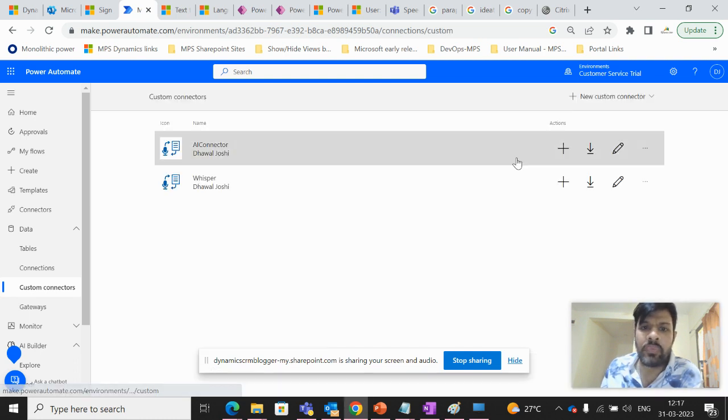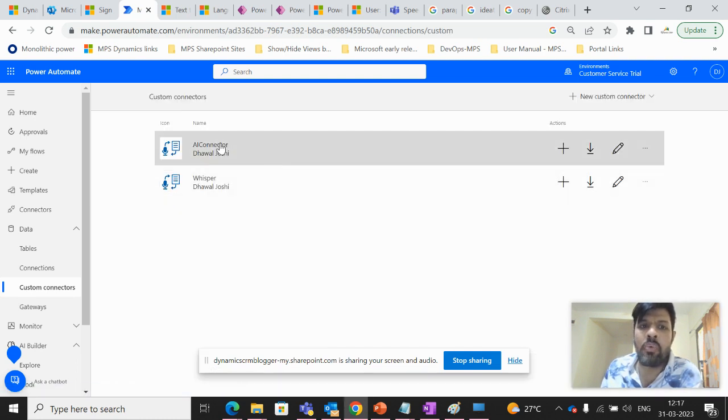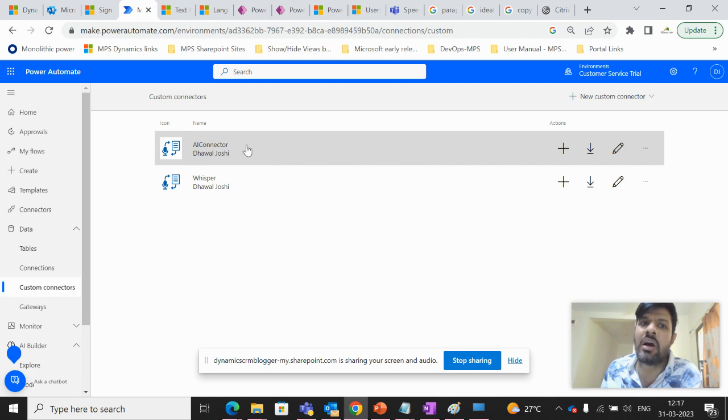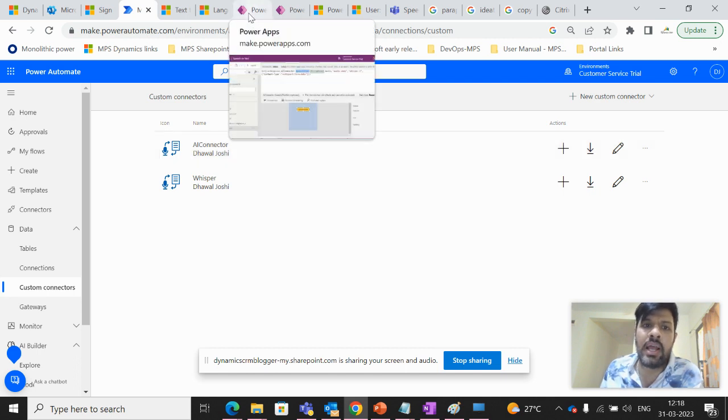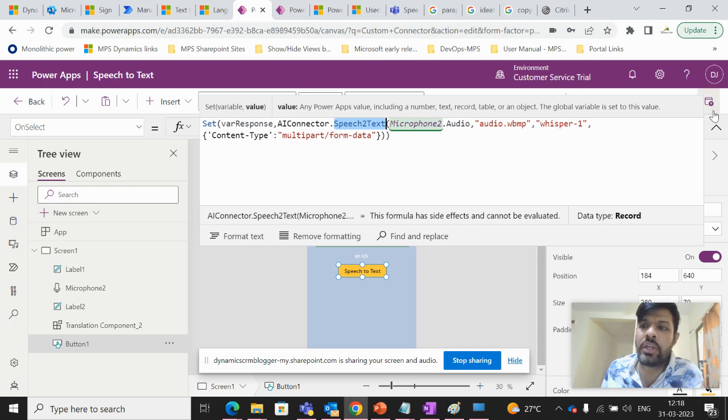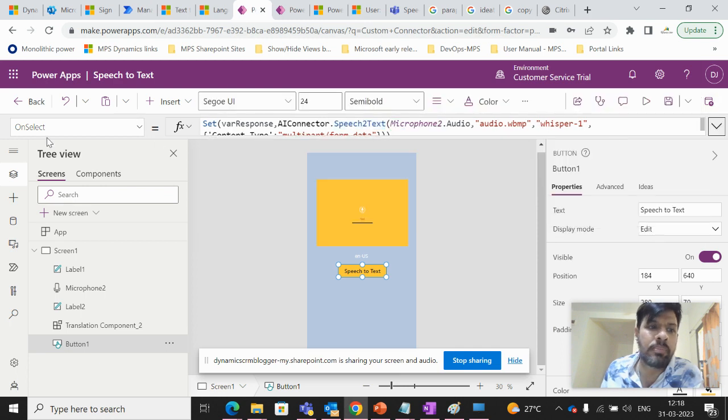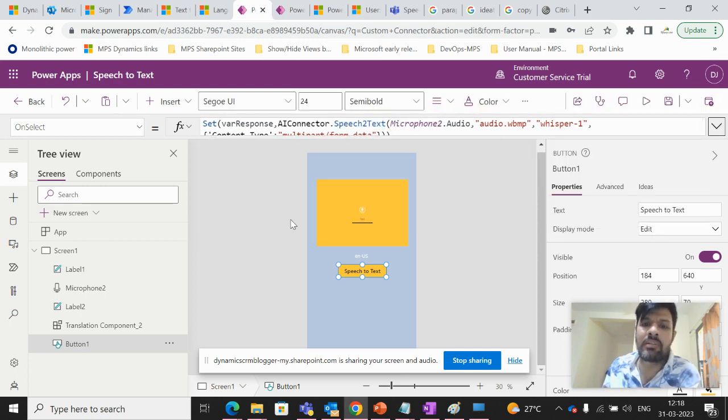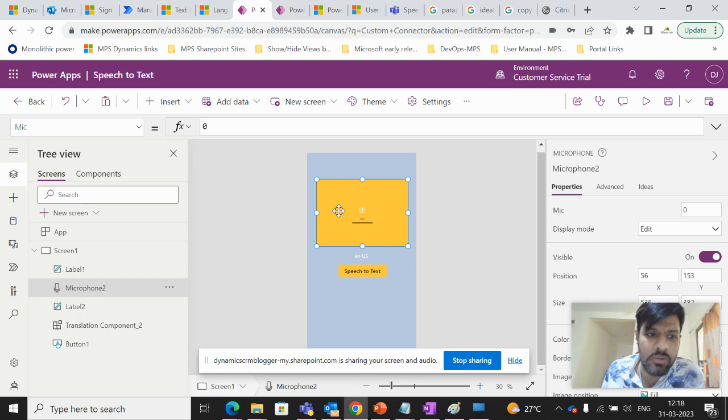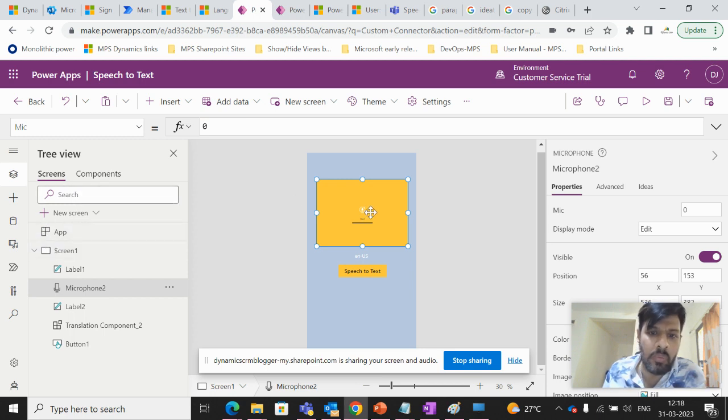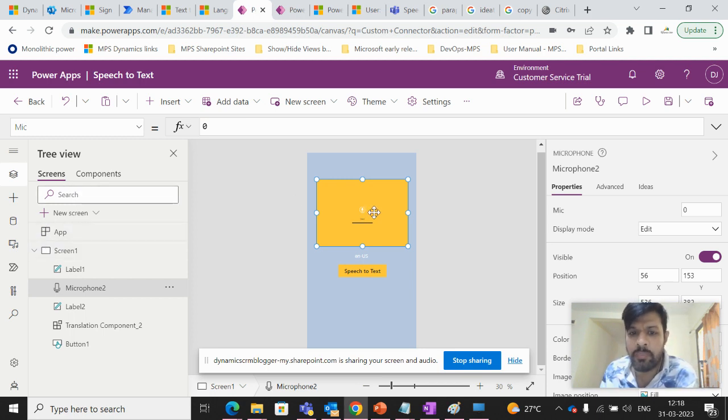Then let's see how we can leverage this connector in canvas app. For that, I have to create a new canvas app. And in the canvas app, I have to place one particular microphone control.